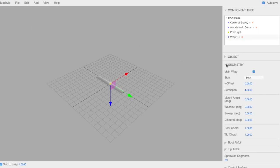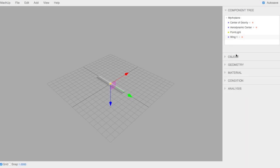On the right here, you see that we have a number of menus. These menus kind of work top to bottom, help you to define your aircraft and then analyze it in the end. We have our component tree that shows all your objects and what's connected to what.